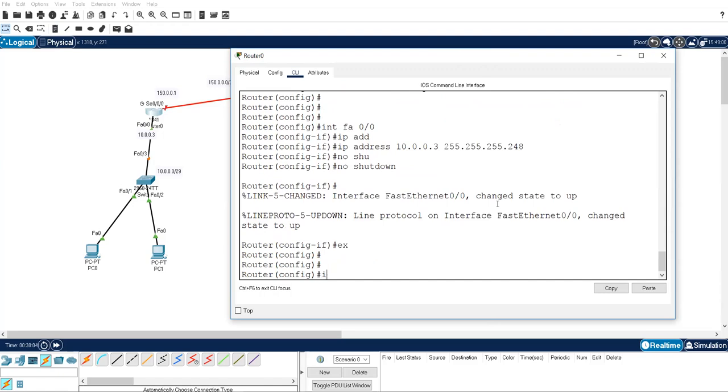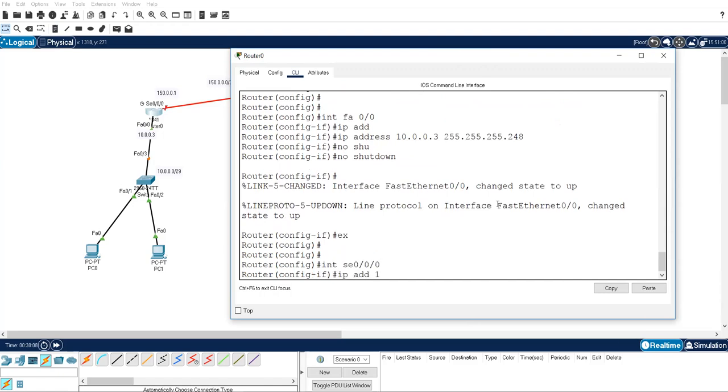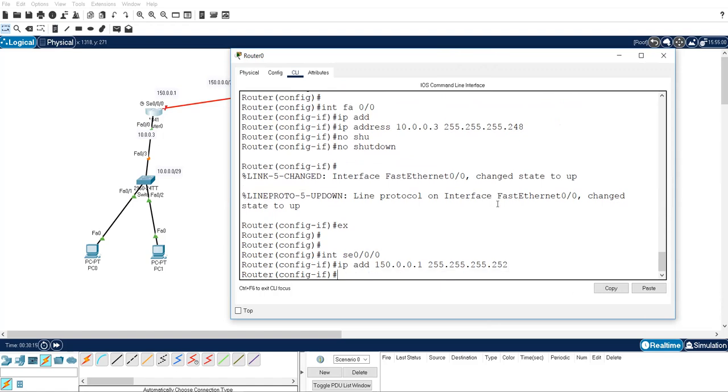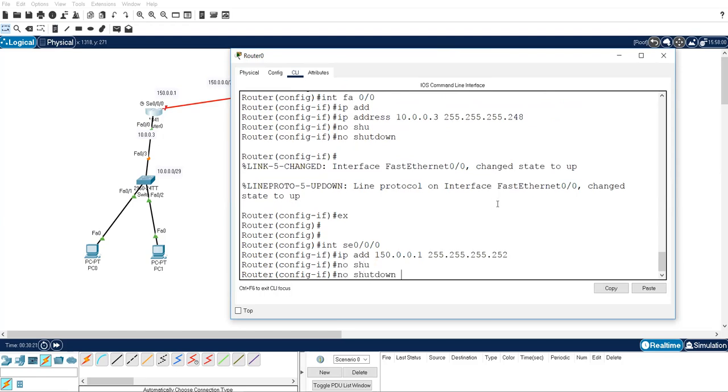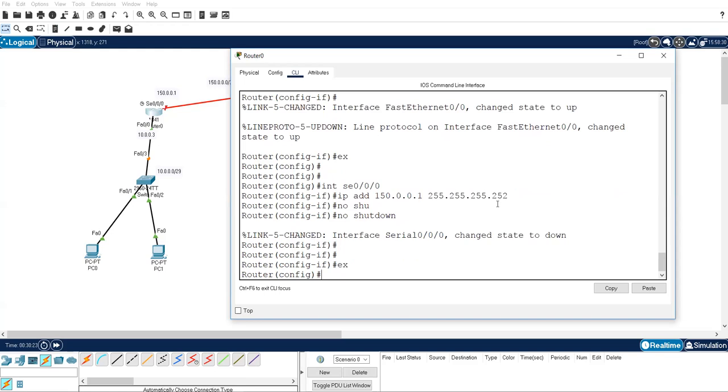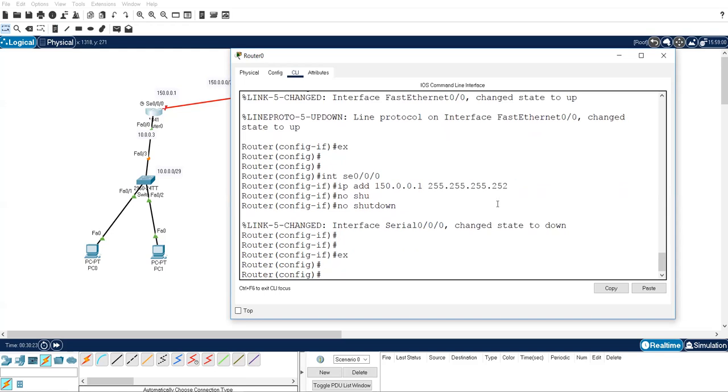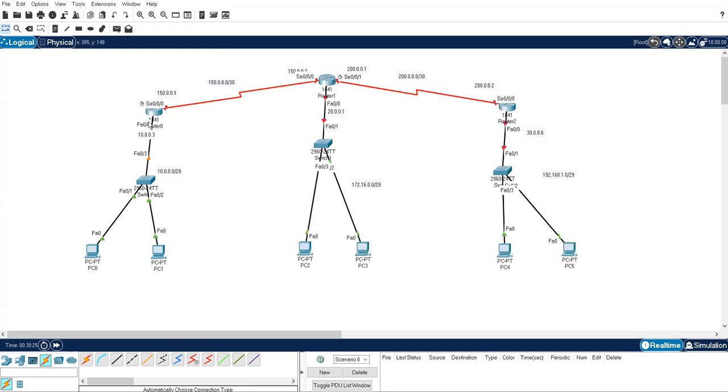Exit. Interface serial 0/0/0, IP address 150.0.0.1, 255.255.255.252 because only two IPs are there. So this belongs to subnetting. This belongs to subnetting. If you don't know subnetting then you are not going to do this. Okay. So IP addressing to both interfaces is done. Now move on to router number 2.